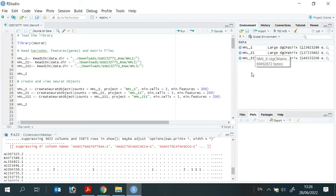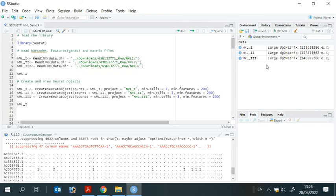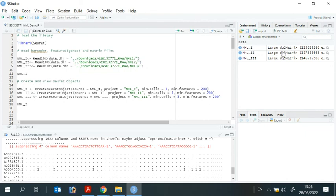You can go ahead and try to see if you can read your own data in R. In my next video, I will show you how to create and view Seurat object from the dgCMatrix data.